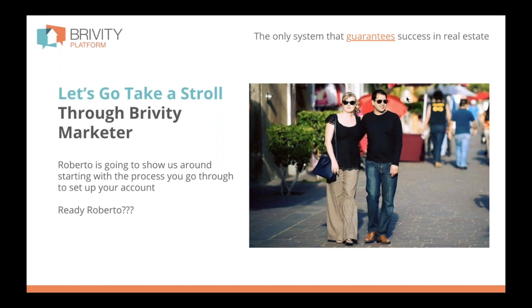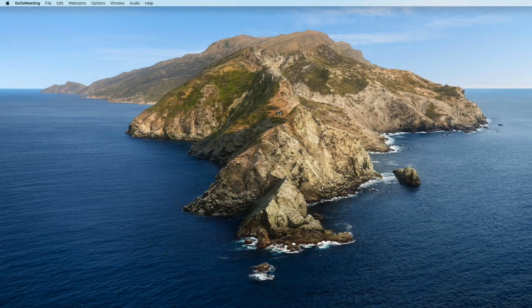All right, so I'm going to flip the screen over to Roberto and make him the presenter. What's going to happen is he's going to bring us into his screen and we're going to go through the process of setting this account up as if we are Jordan Davis. Roberto, I can't see your screen yet — oh, there it is. Okay, now I can see it. Is that like some beautiful island in Canada? What is that?